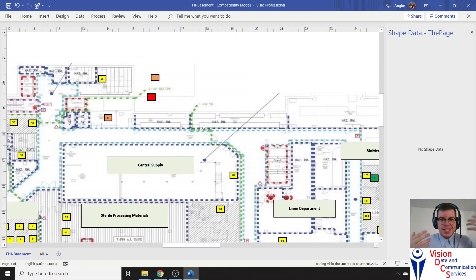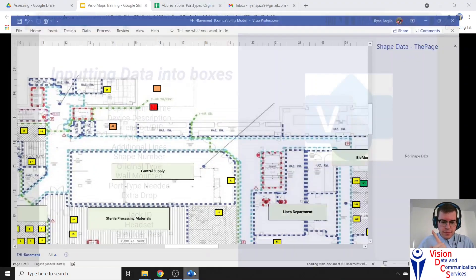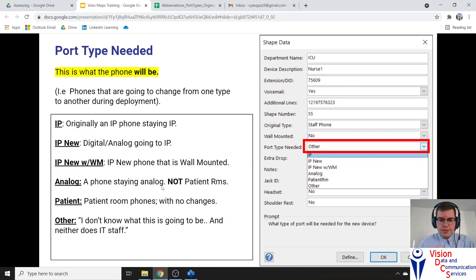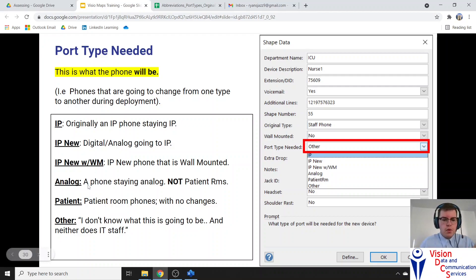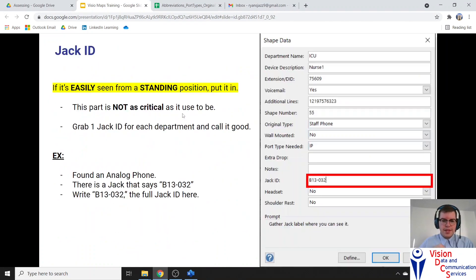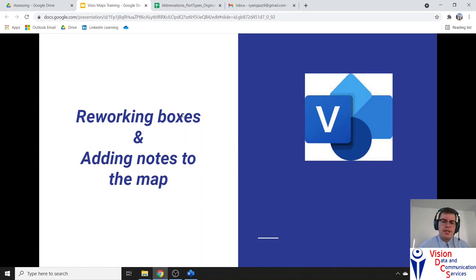To reiterate port type needed: if it's originally IP and staying IP, select 'IP'; if it's digital or analog going to IP, select 'IP new'; there's also 'IP new with wall mount'; 'analog' for phones staying analog; 'patient' for patient room phones; and 'other' for emergency phones, elevators, or anything you're unsure about. In the next video, we'll talk about reworking boxes and adding notes to the Visio map. Thank you for joining me and I will see you next time.